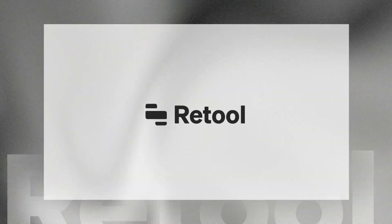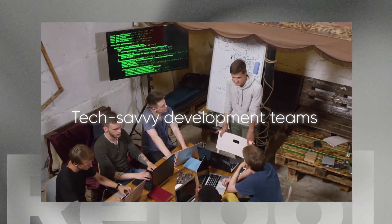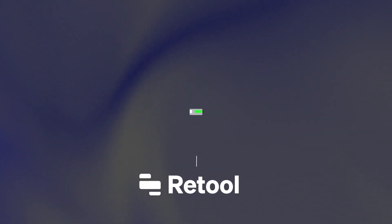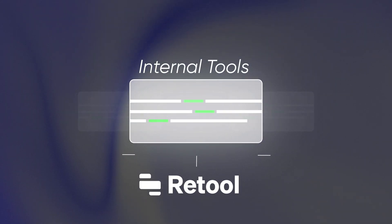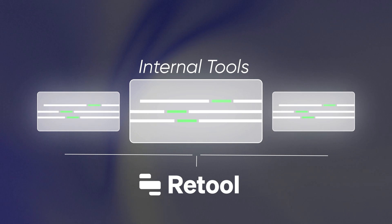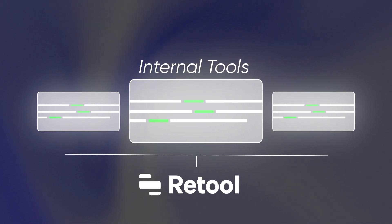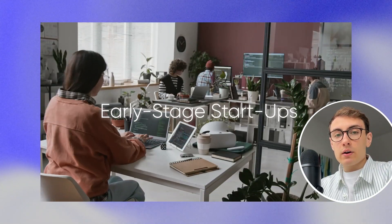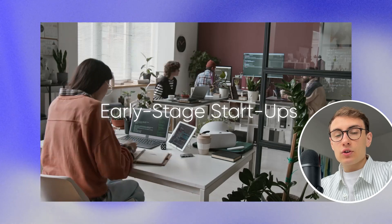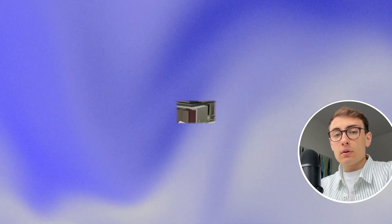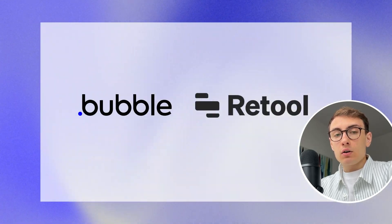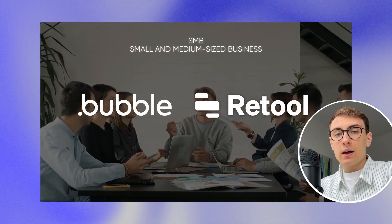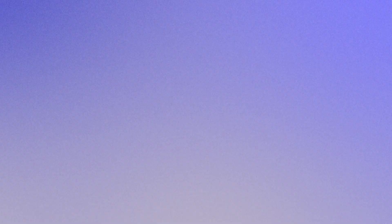Retool is primarily used by tech-savvy development teams. Software developers who work for tech giants like Pinterest, Stripe, LinkedIn, Brax, and Plate use Retool to code internal tools for different company departments using their favorite programming languages. Bubble, on the other hand, is primarily used by early-stage startups. However, both platforms are also suitable for traditional SMBs.